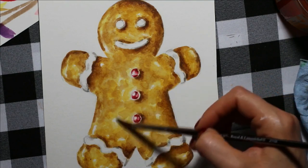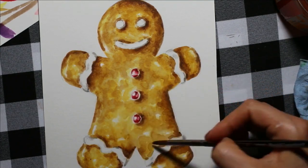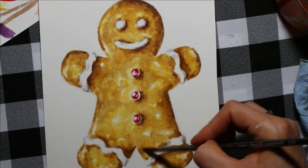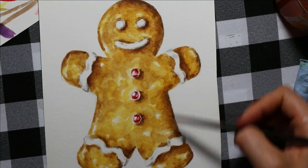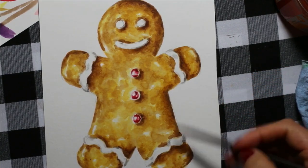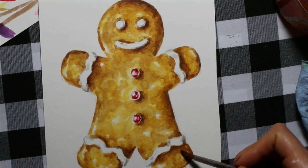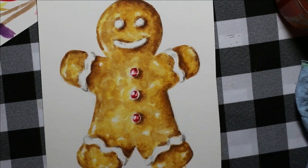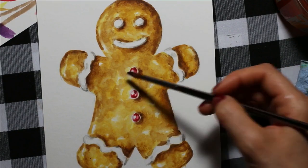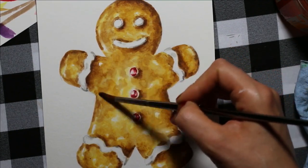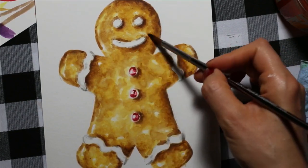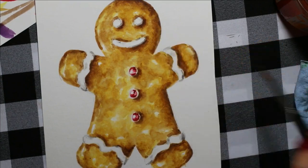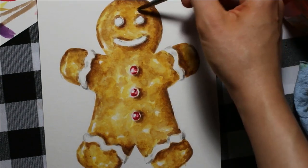All of my supplies that you're seeing me use in this watercolor painting process will be linked down below in the description box. The watercolor paint set, the paper, as well as the specific paint brushes can be found down below.